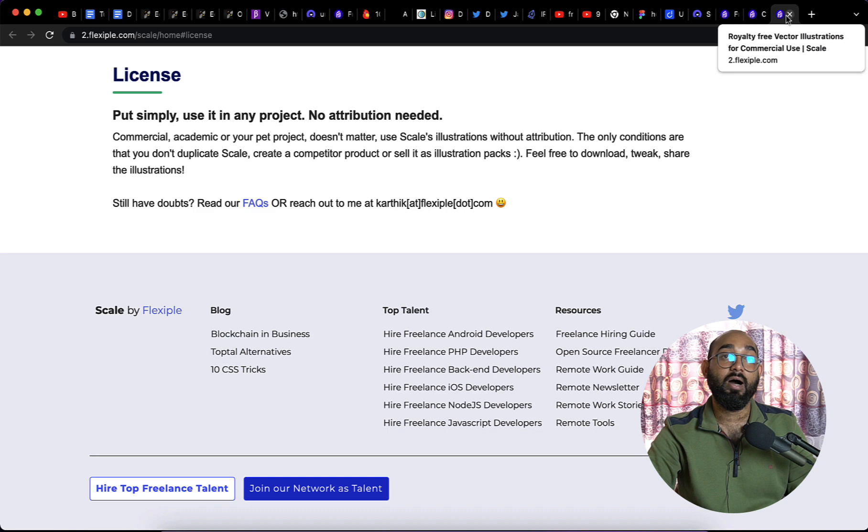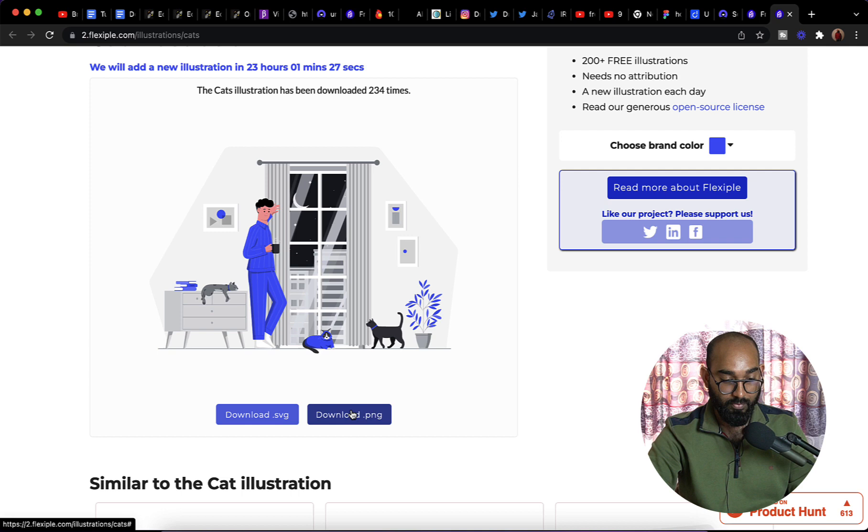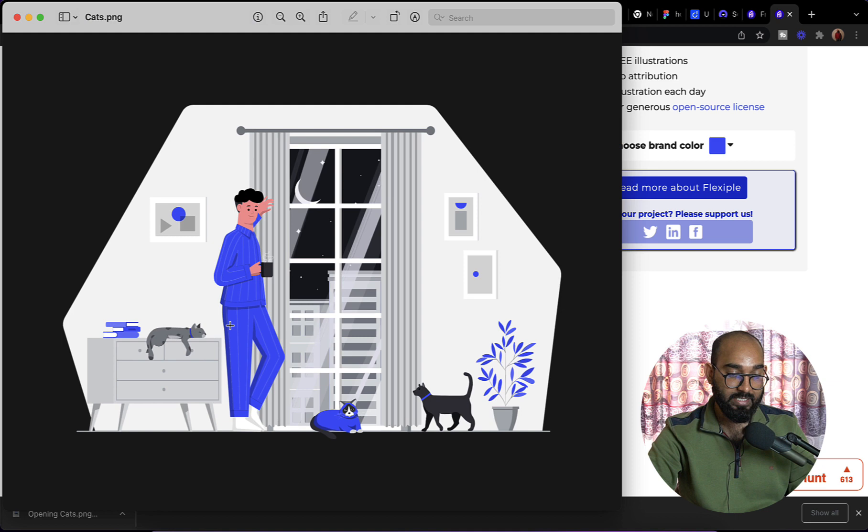After opening up an illustration, simply you can download the image in SVG or PNG file format. Let's say I want this to be downloaded, so I'm going to click on download. It's going to be downloaded here. If I open this up, here we go, this image is ready for our use.